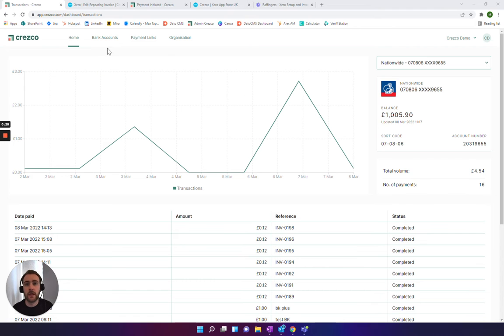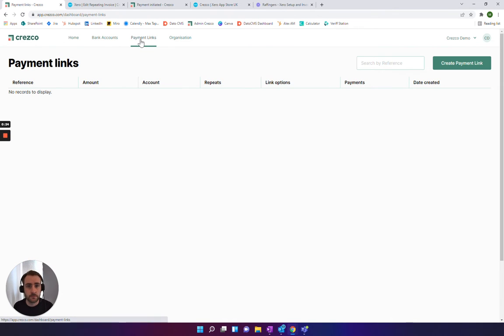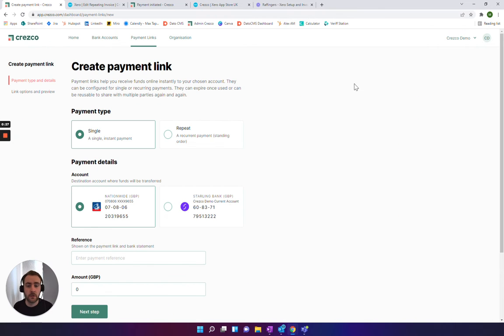All you need to do is head to your Cresco account, go into payment links at the top here, and then click create payment link.